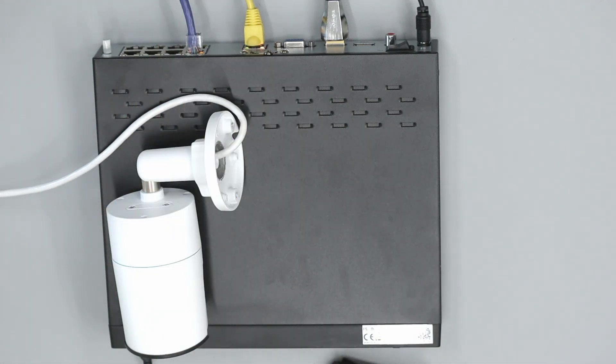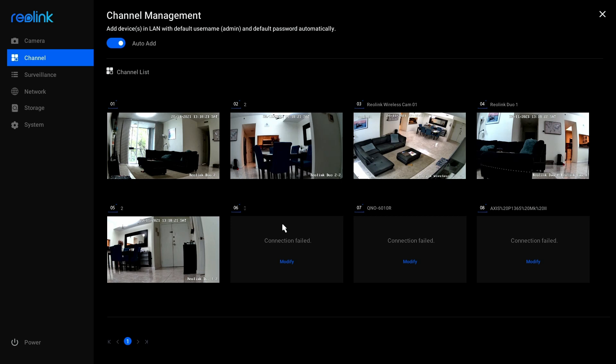So here on the screen, what we can see is that I have the other cameras that are connected to my network. But the Reolink camera that's connected to PoE port is not here. And here I have connection failed for a different camera that I was trying before, and also here.